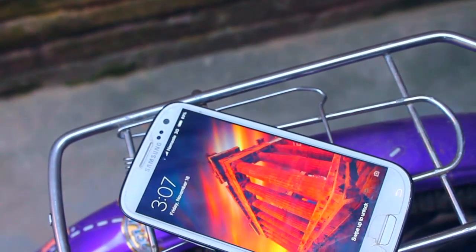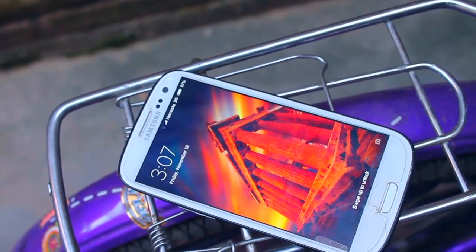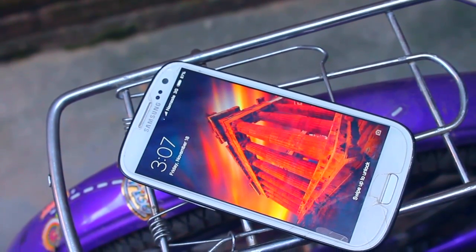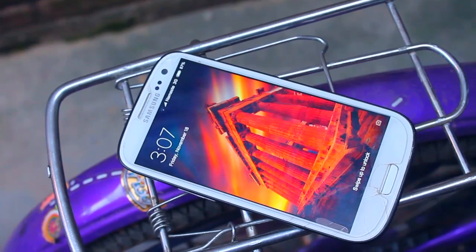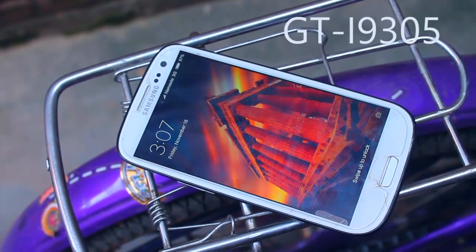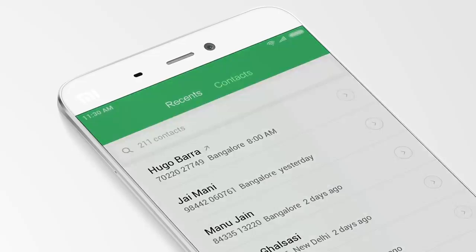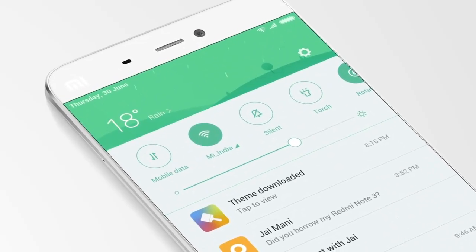Hey, what's up guys. MIUI 8 ROM is available for the Samsung Galaxy S3, both the GT-i9300 and GT-i9305, and yes,